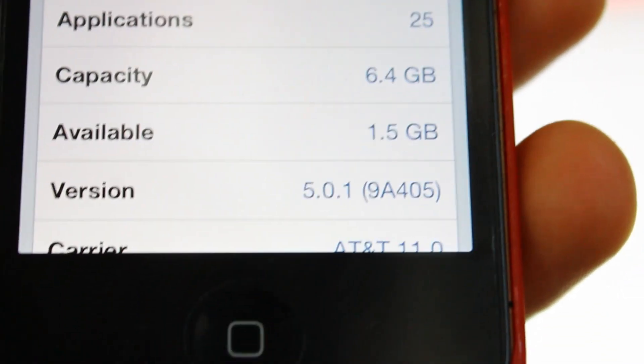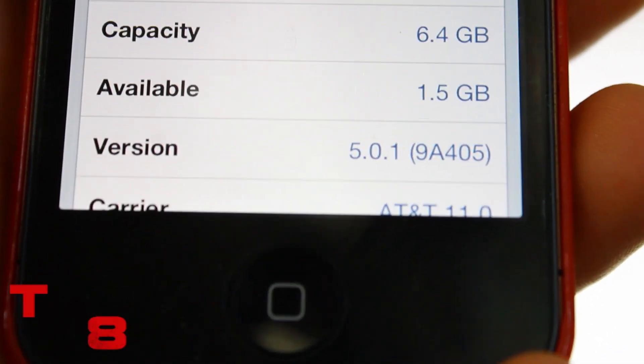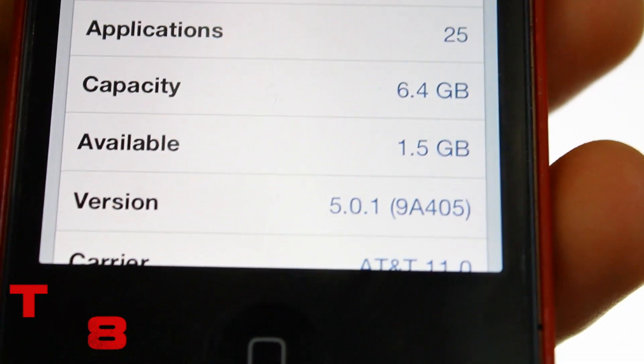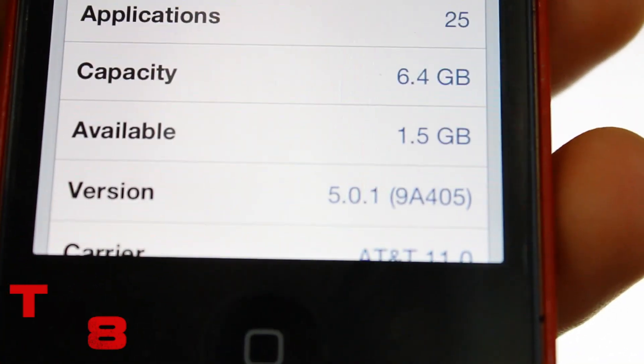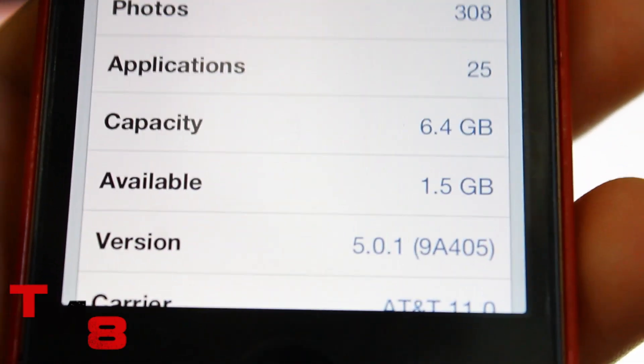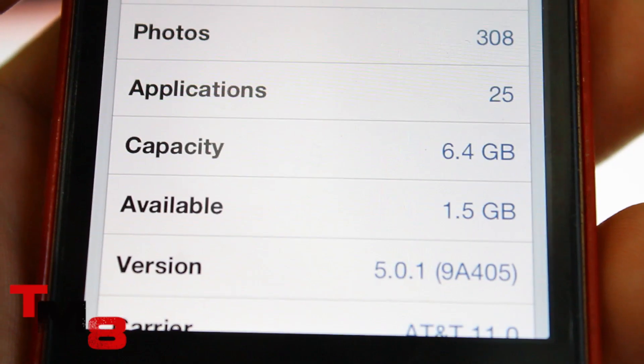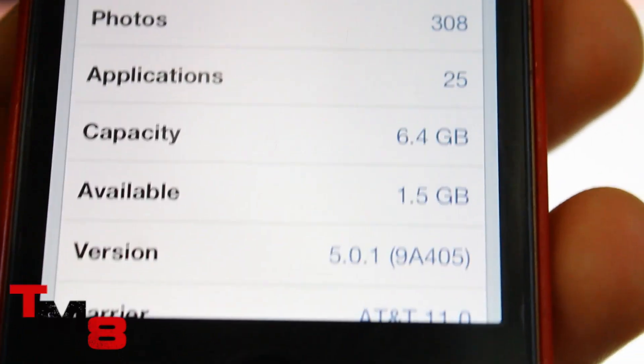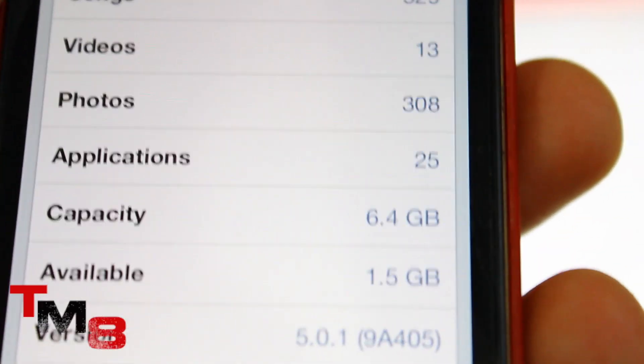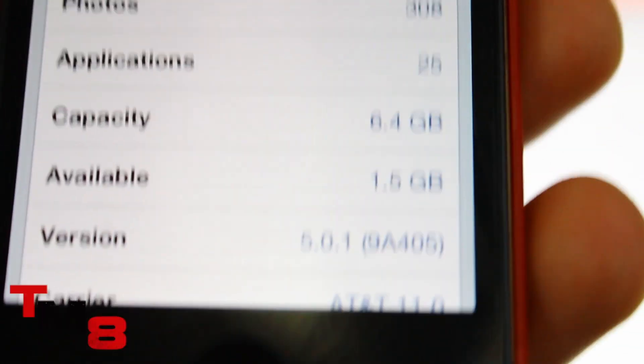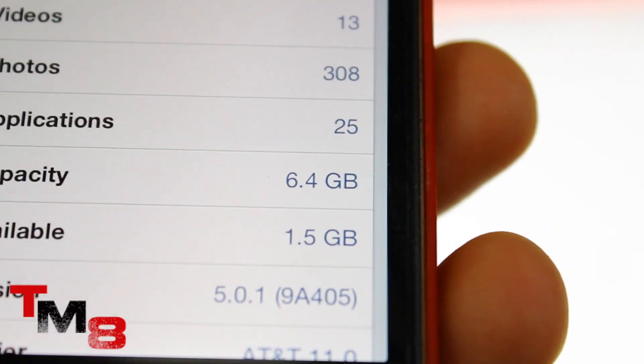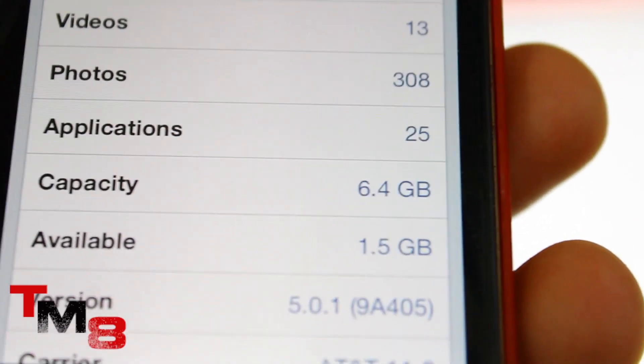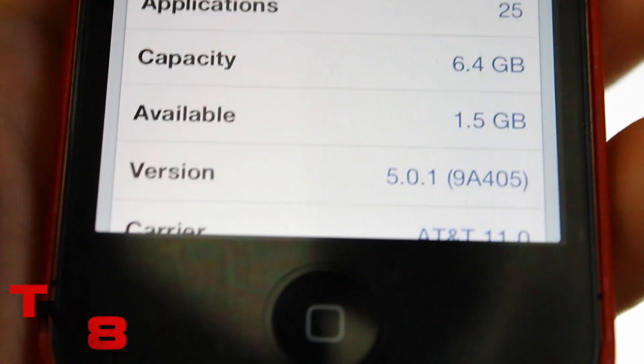Hello everybody, Temase8 here with a quick tutorial on how to jailbreak any iOS device on version 5.0.1. Now this works for any iOS device except the A5 processors. In other words it does not work for the iPhone 4S or the iPad 2. Any other device, it's a go.